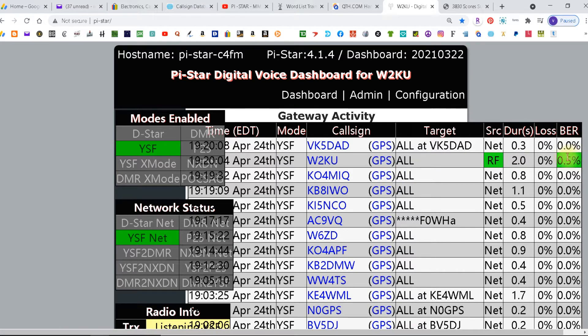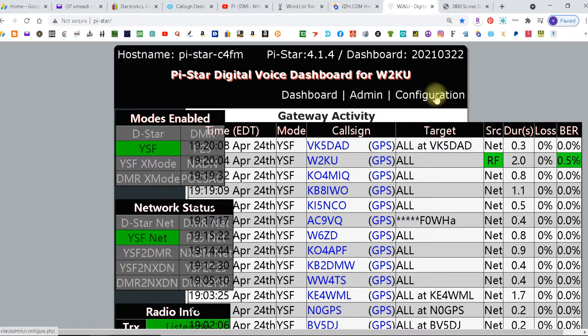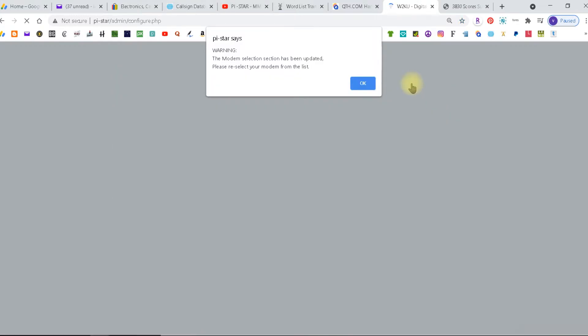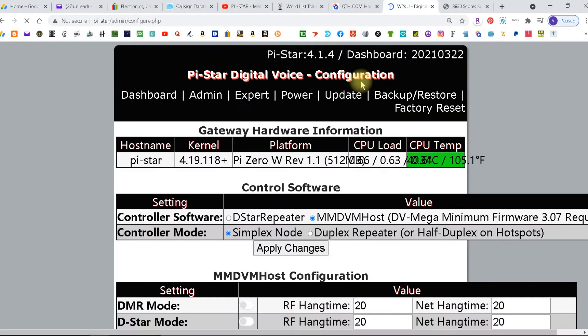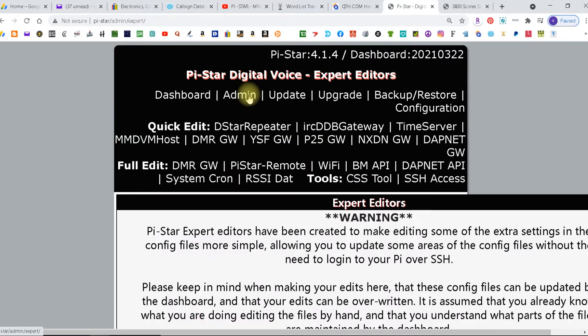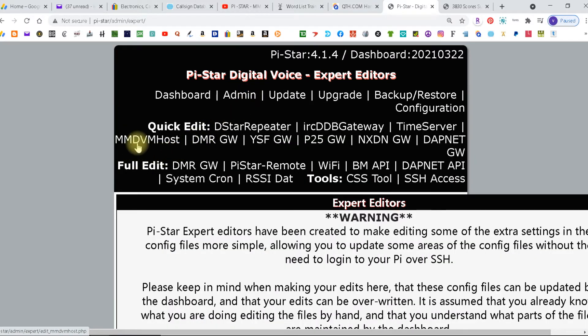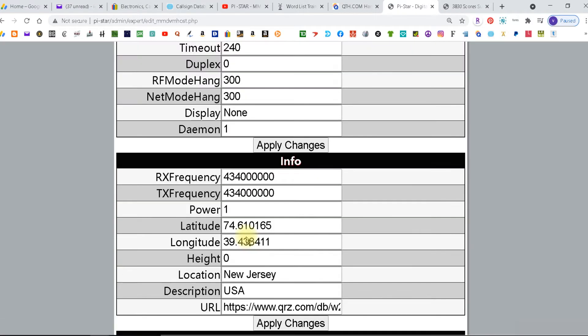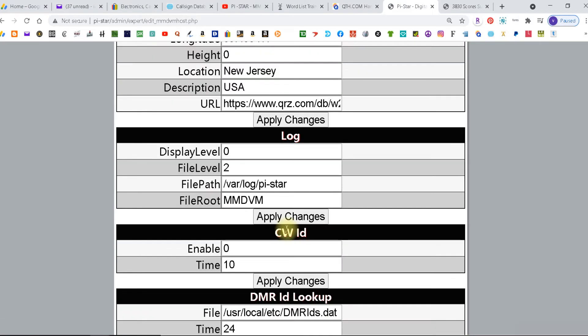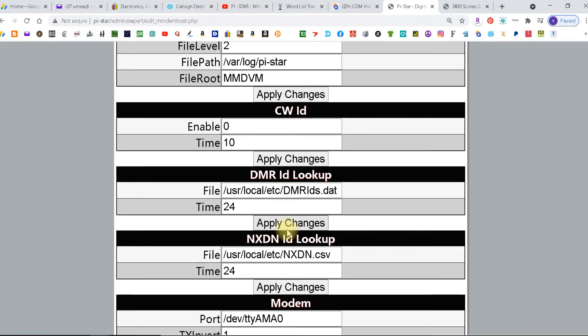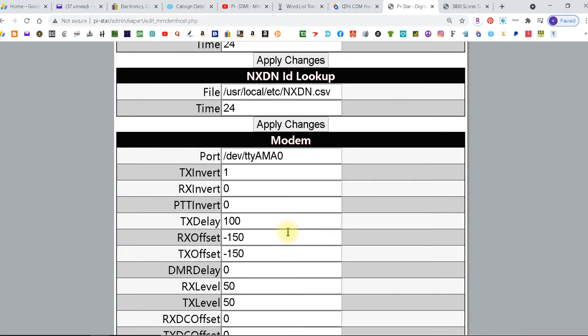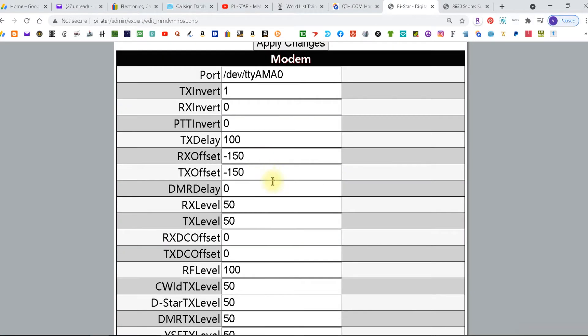Now if you got to make another adjustment then you simply go back to configuration, back to expert, back to mmdbm host. Down the modem, don't touch any of these other things, go down the modem and go back to here and you make another adjustment.